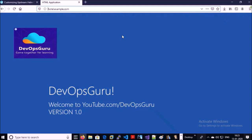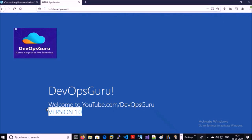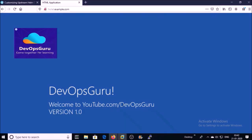Our application is loading fine on the browser and this is version 1.0. Now suppose the application team releases a new feature. We will deploy the new application version in the green deployment so that the application or QA team can test and validate the application on the green deployment, and it will not impact the current production application. Once the new application version looks good in green deployment, we will forward the traffic to the green deployment.